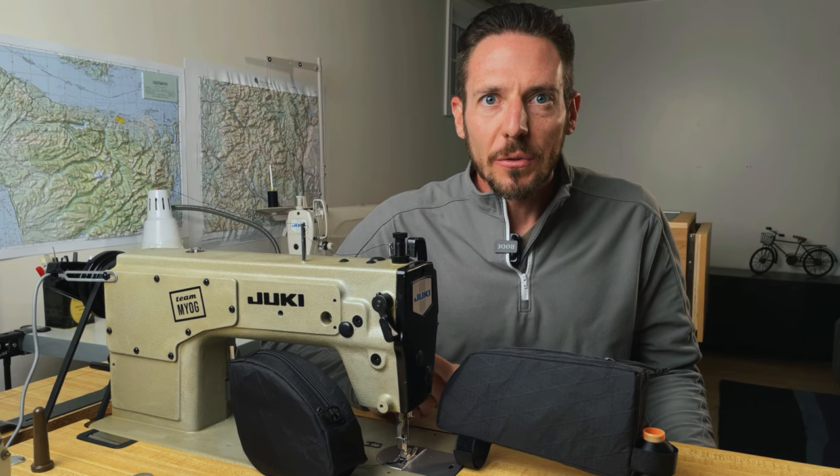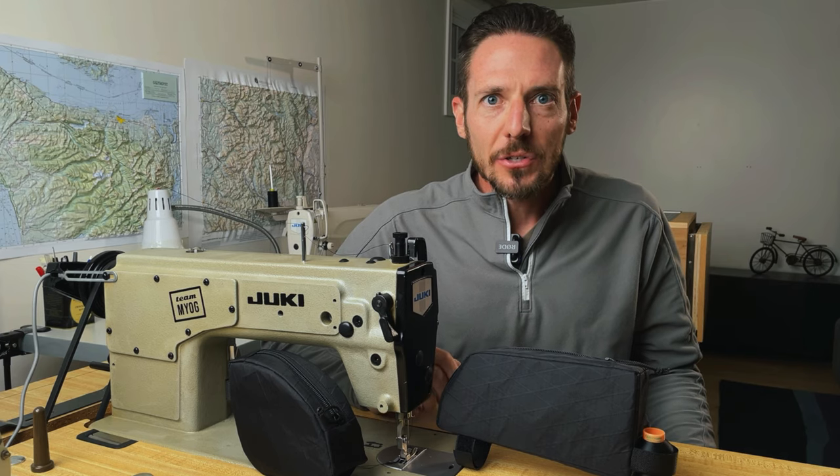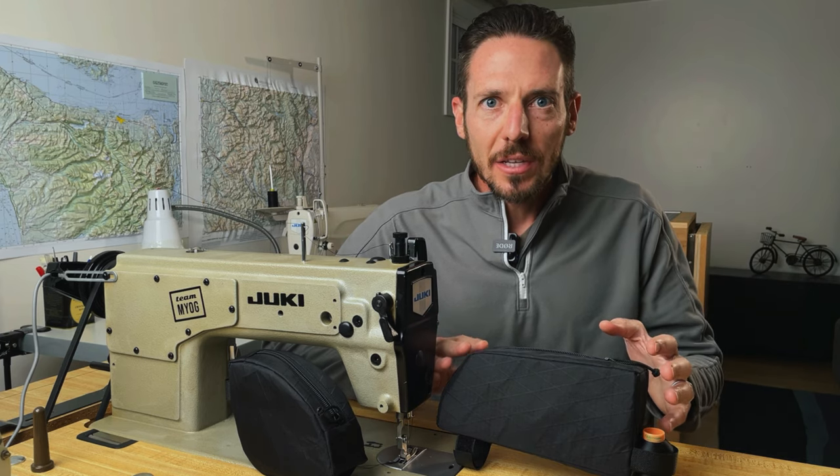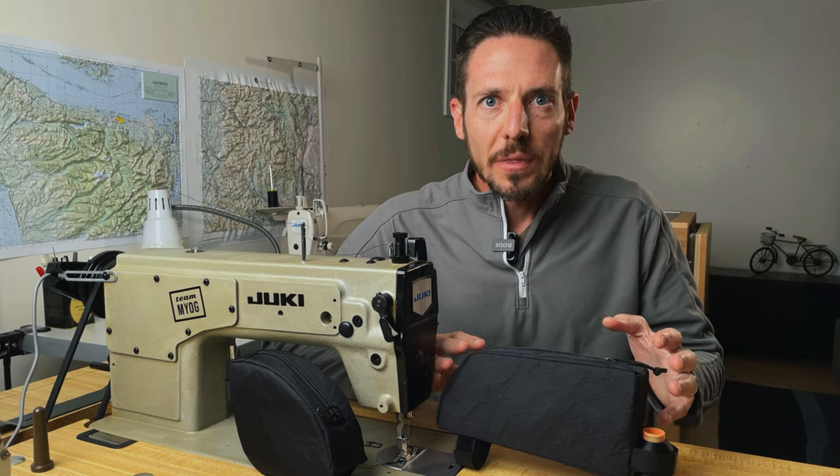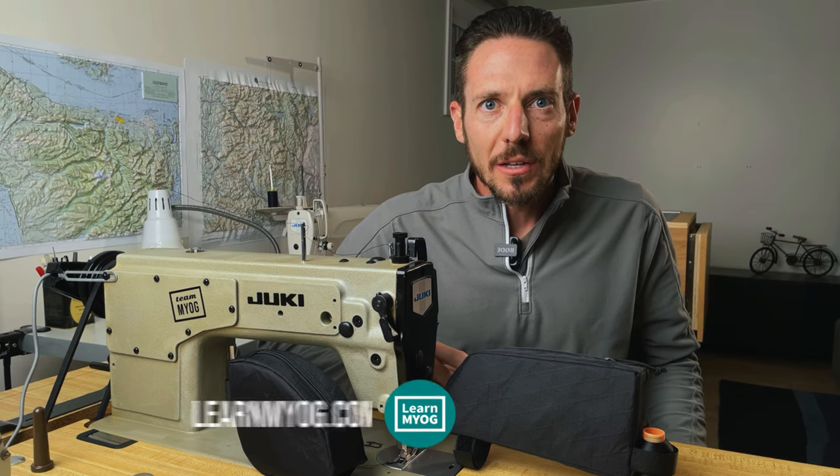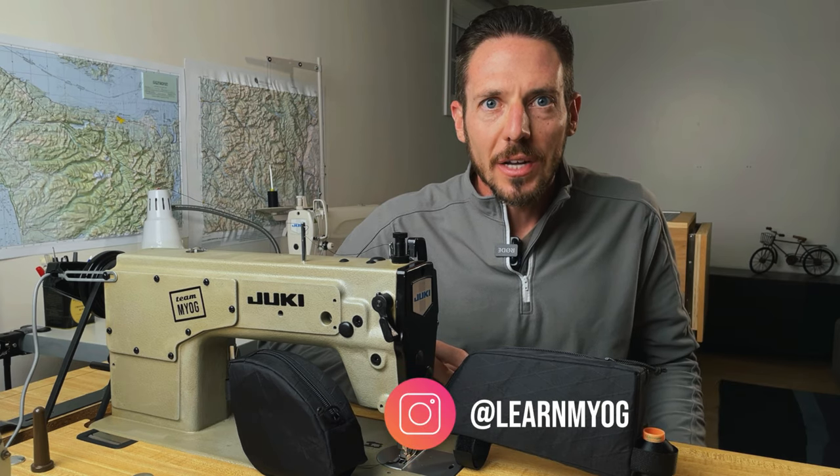In this sew-along video, I go through the step-by-step instructions on how to make a top tube bag just like this one, and the pattern is available on my website learnmyog.com.